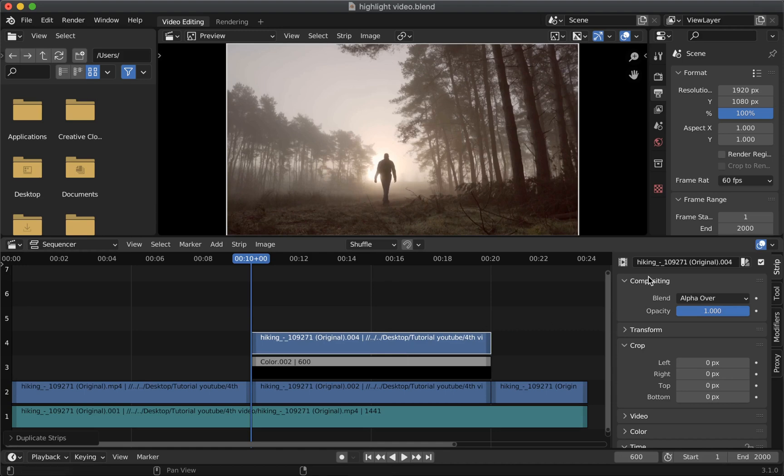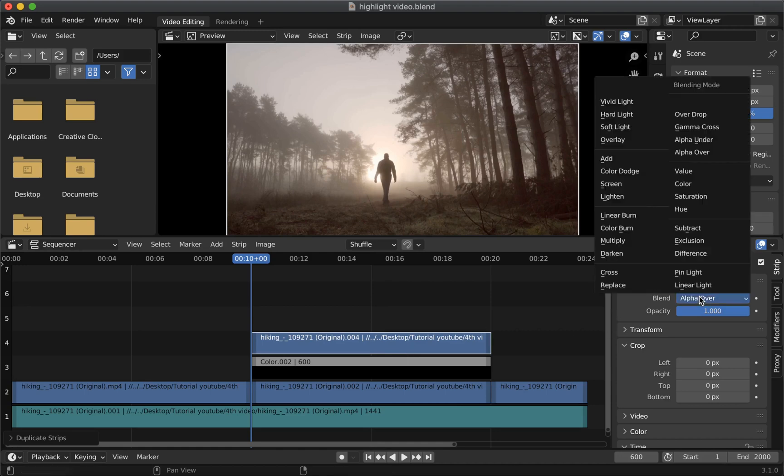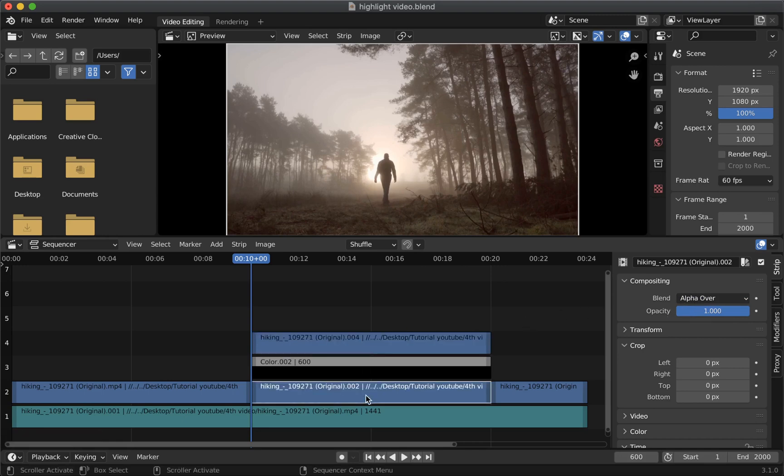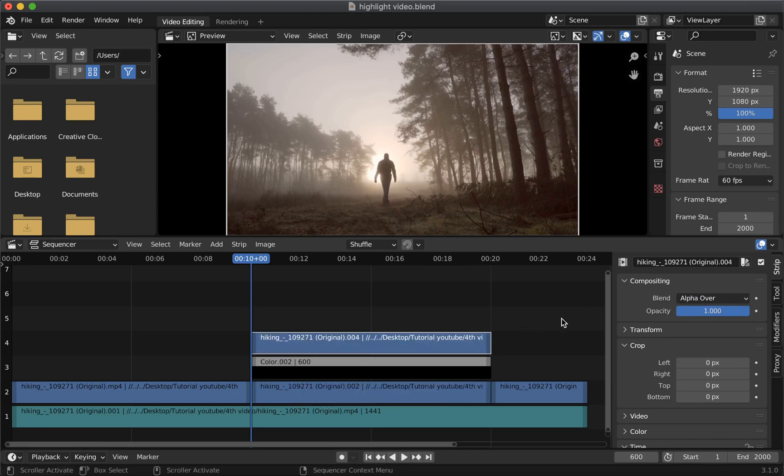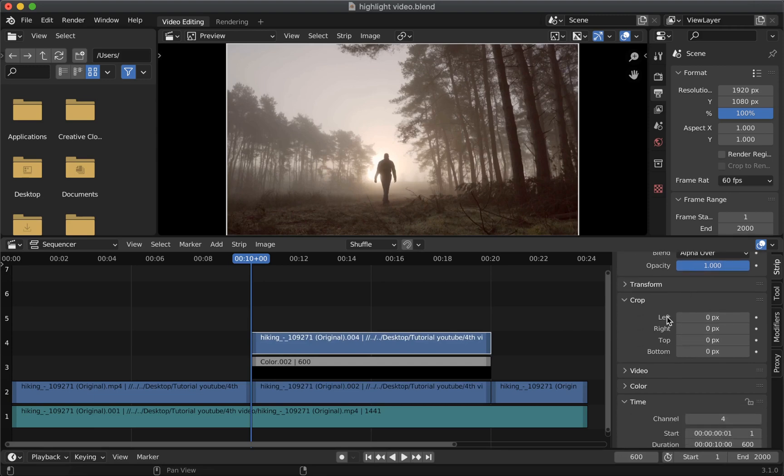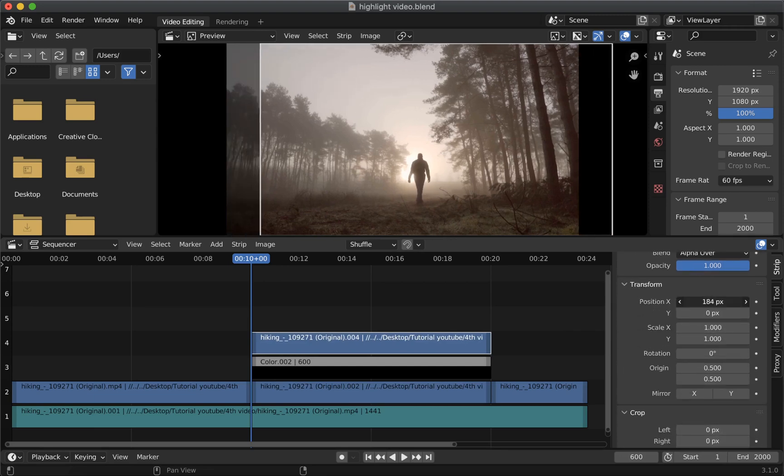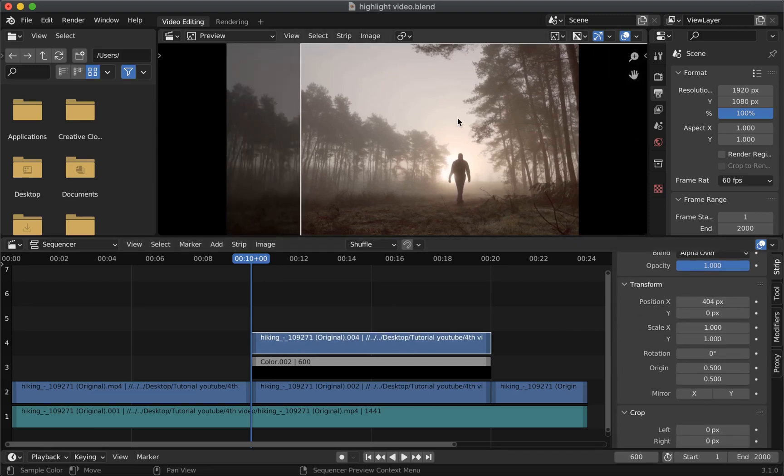Go to the strip panel and make sure that in blend alpha over is selected. So this duplicated strip is showing above the original and you can confirm that by adjusting the position. As you can see duplicated strip is above the original because original is supposed to be faded.